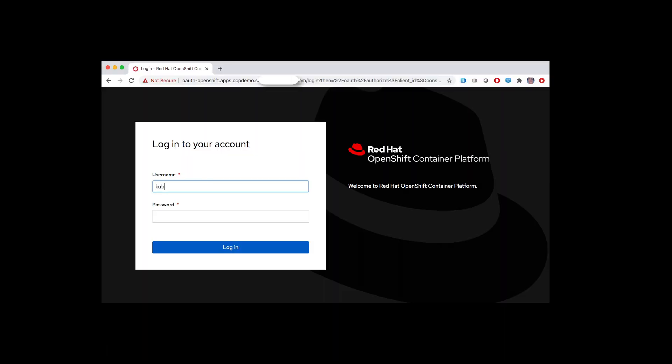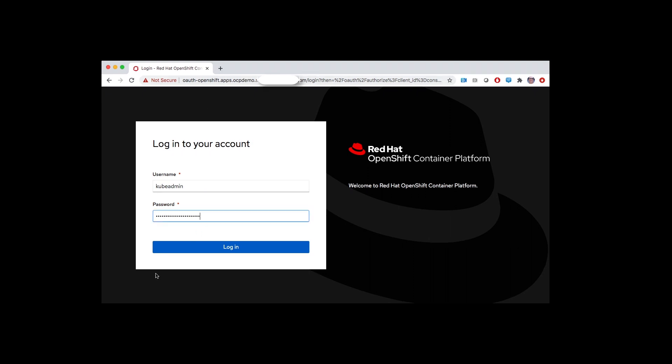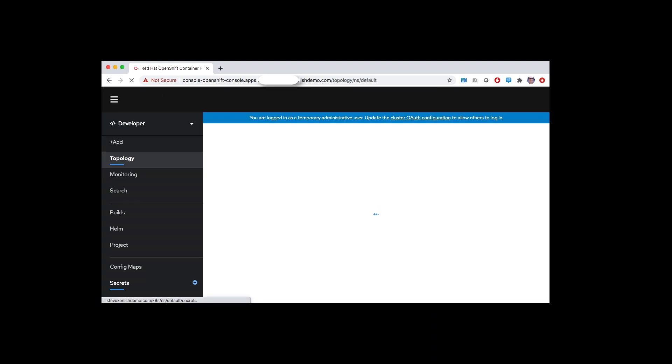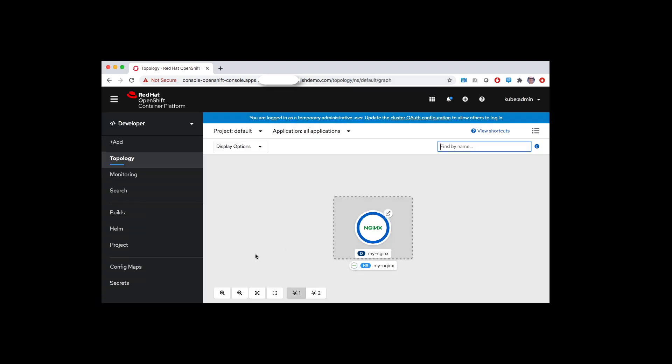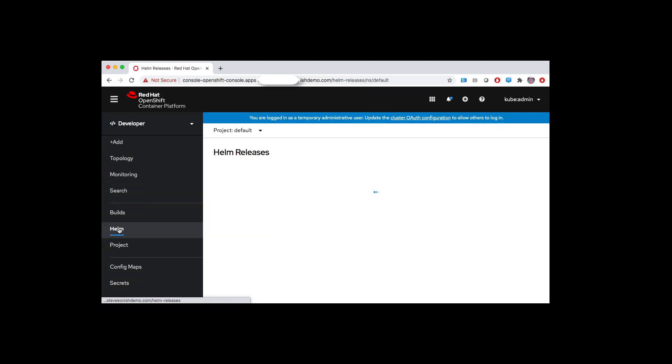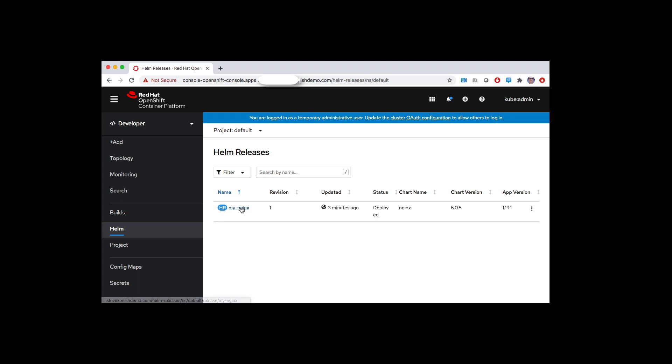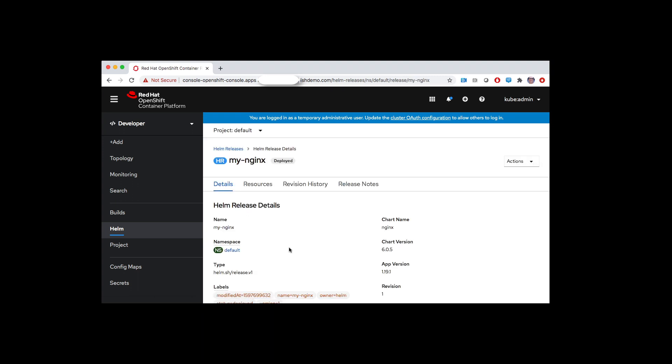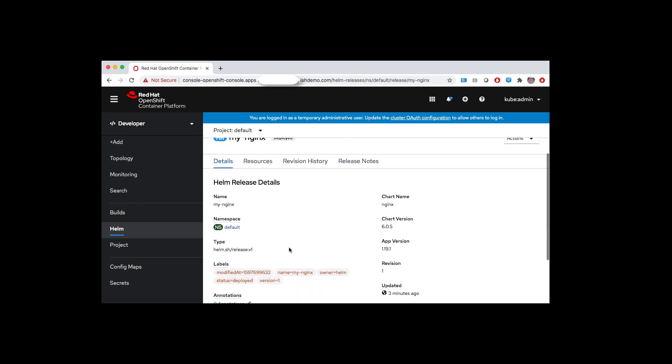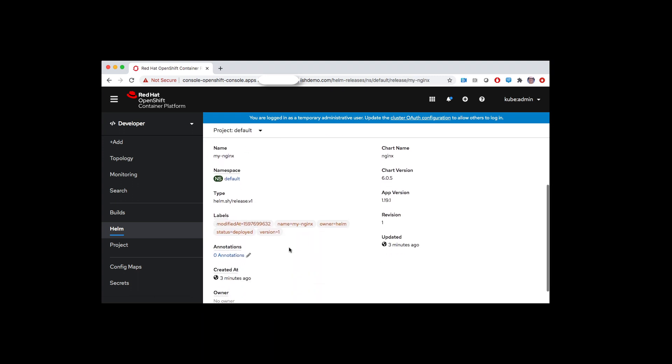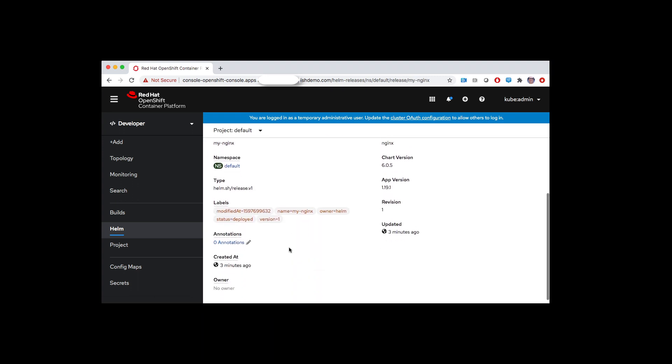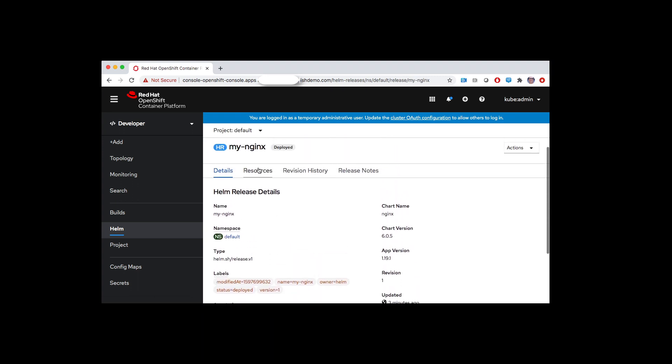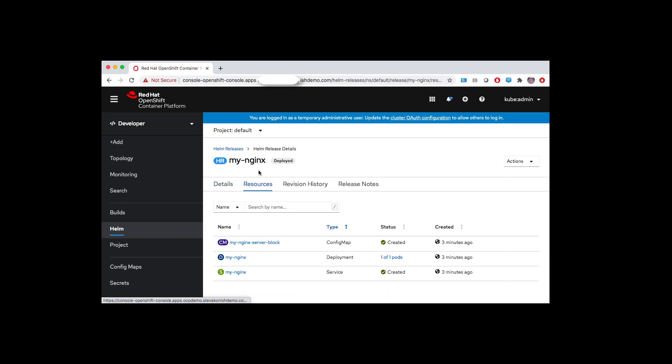Now let's go ahead and log into the GUI. We'll log in as QBadmin. Okay, and you can see it's there. We can click on the Helm command. You can see the details, the resources, the revision history, and the release notes.